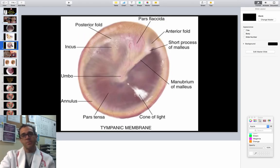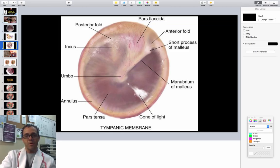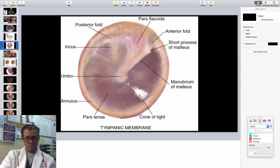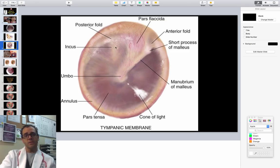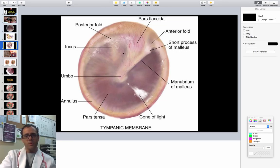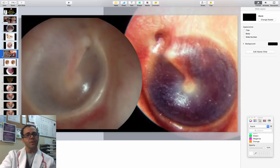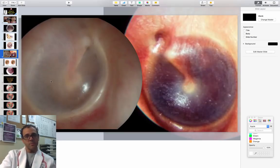If you're looking at the tympanic membrane with an otoscope, this is what you would see: the pars tensa, pars flaccida, the cone of light — because the tympanic membrane should normally look nice and shiny, pearly looking. This is the umbo, the incus, and so on. You can even see the part of the bony particles of the actual mechanism of the ear. This is what the normal tympanic membrane should look like.